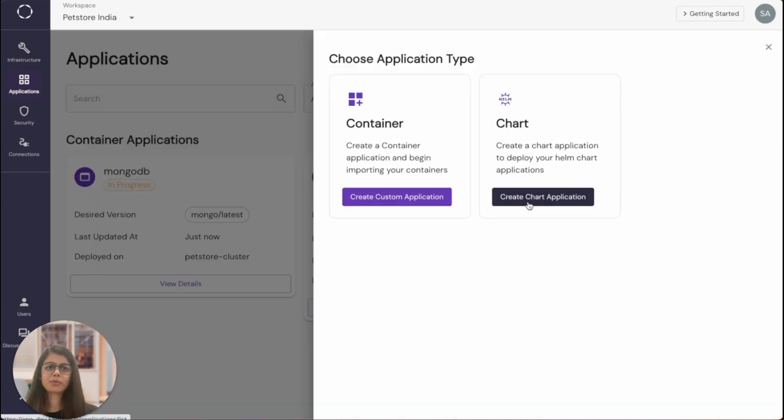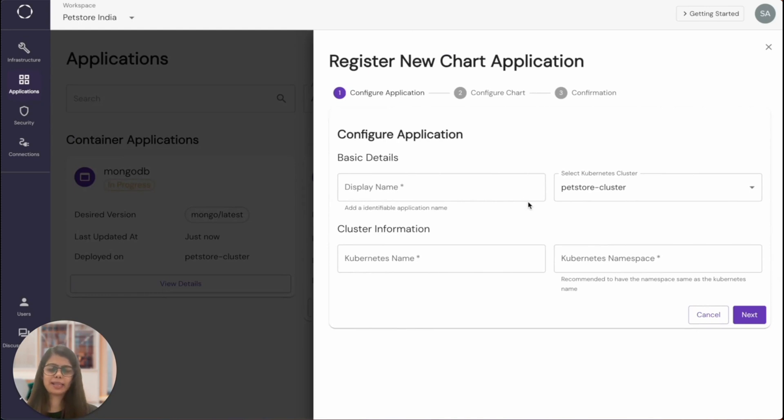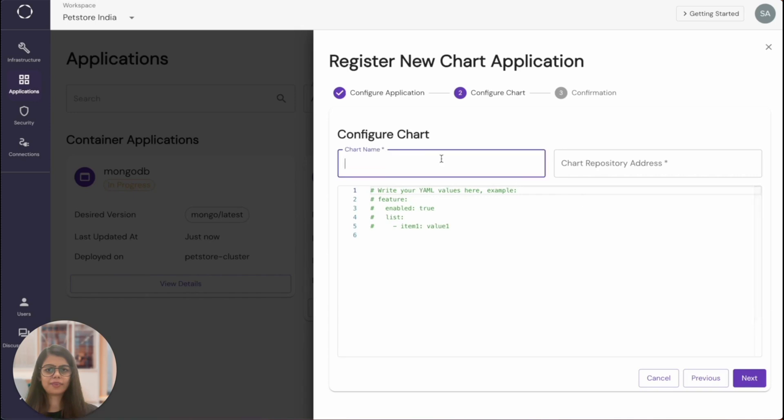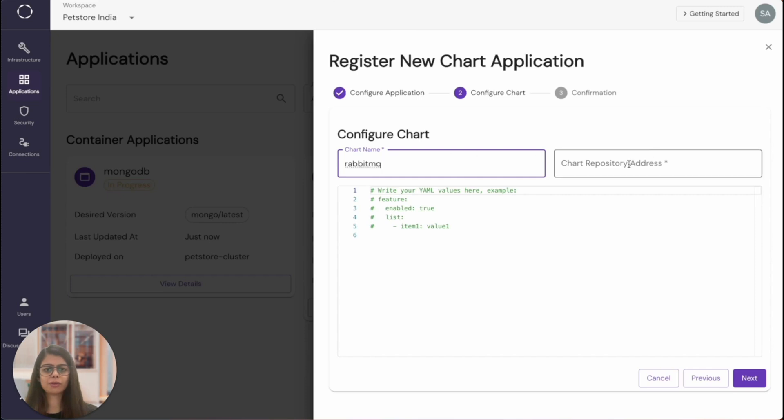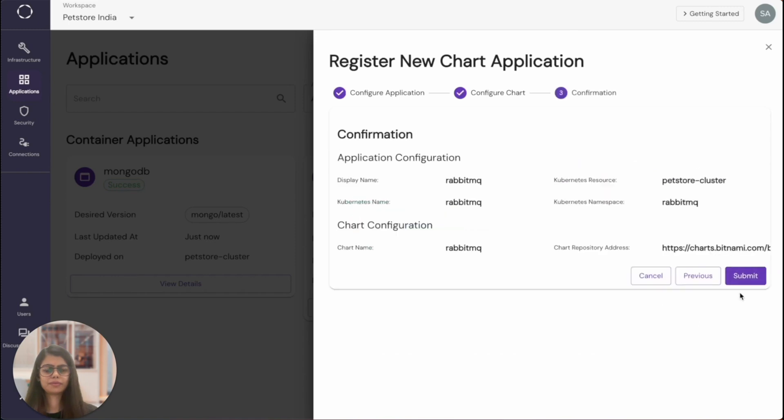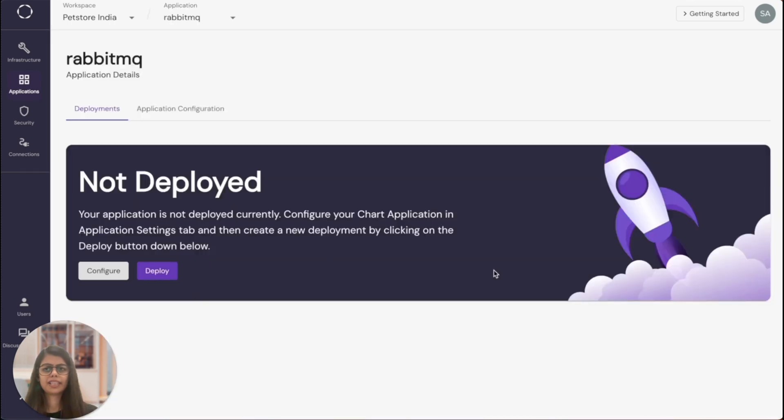And next, I'm going to deploy RabbitMQ. And for this, I'm going to use a Helm chart directly. I will use Bitnami hosted Helm chart over here. I'm just adding the basic details and I'll add the chart name. And I have the repository URL as well as the YAML configuration that needs to be put in here. So I'll just directly copy paste it over here. And deploy.